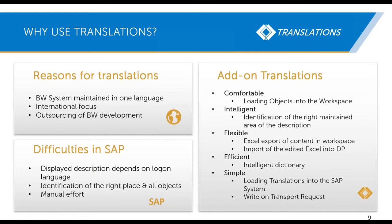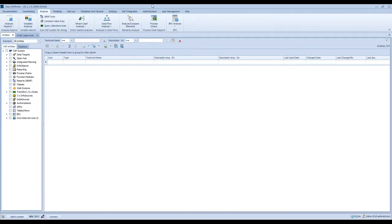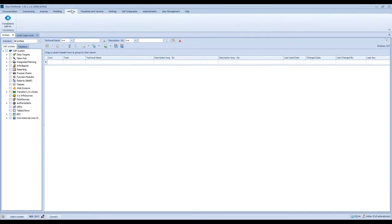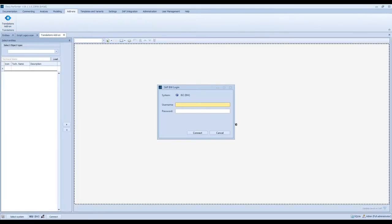It's also simple — it's really easy to load the translated entities into your subsystem with just one click, and you can also write the entities on a transport request. Now I would like to show you all of these functions in Doku Performer. This is the initial view. If you have licensed this add-on tool, you can find Translations here in the ribbon under Add-ons and then Translations. You need to connect with your subsystem because we load all sub-entities in real time. I will connect with this BW system.